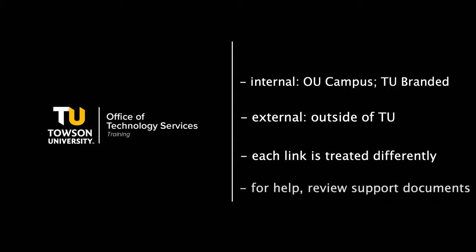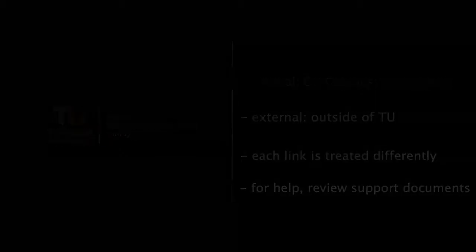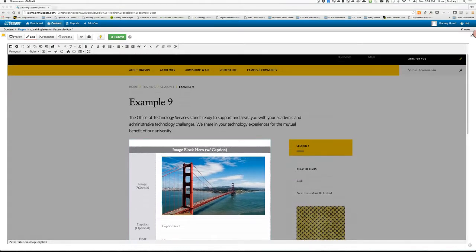Of course, if you are ever in doubt, please refer to our support documentation for help. Once you have logged into OU Campus and placed your page in edit mode, you are ready to create a link.